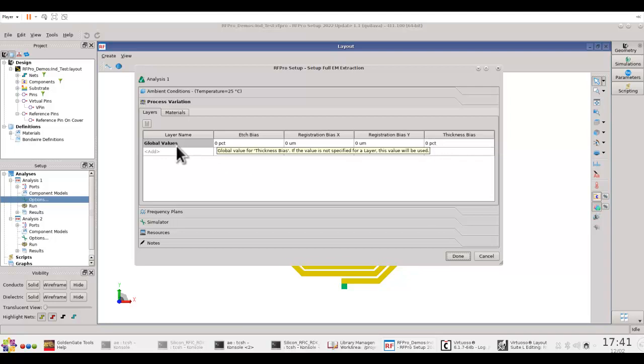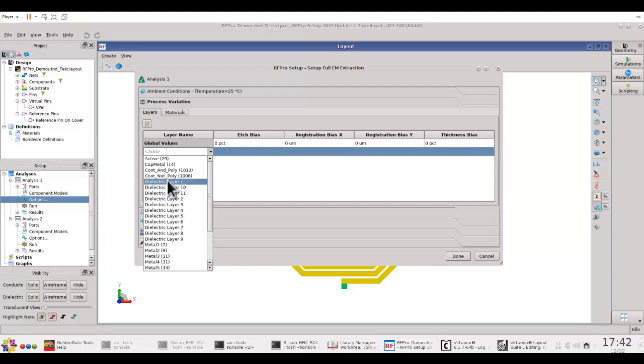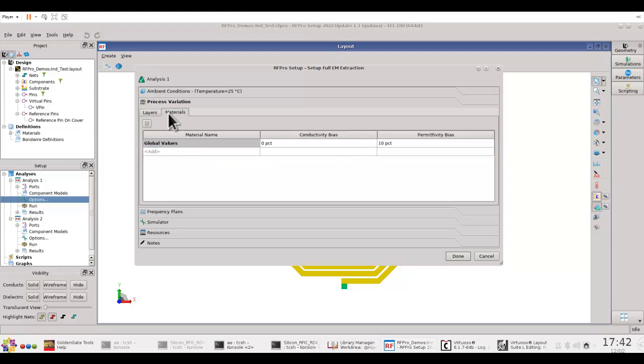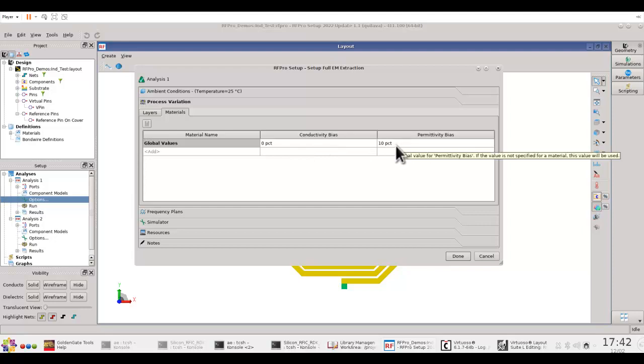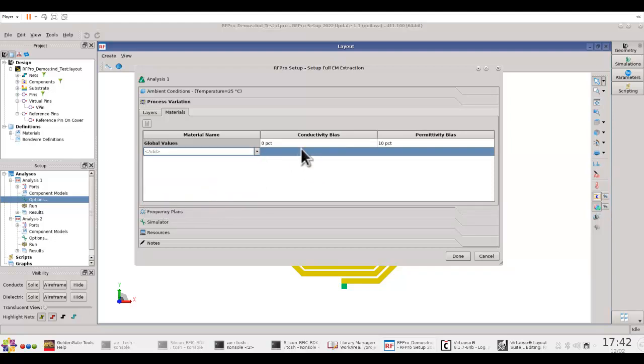Apart from these settings, which you can define on a global level, you can, of course, use the individual layer-specific setting because in a real process, you will have slightly different variations in different layers. So, you can go ahead and invoke one layer by one layer and define these variations layer-specific. At the same time, you can also go to Material tab and define the conductivity bias about the conductors you have used in your process technology or define the permittivity bias for your dielectric. Again, the variation can be either on a global level or you can add individual layers and define those variations.